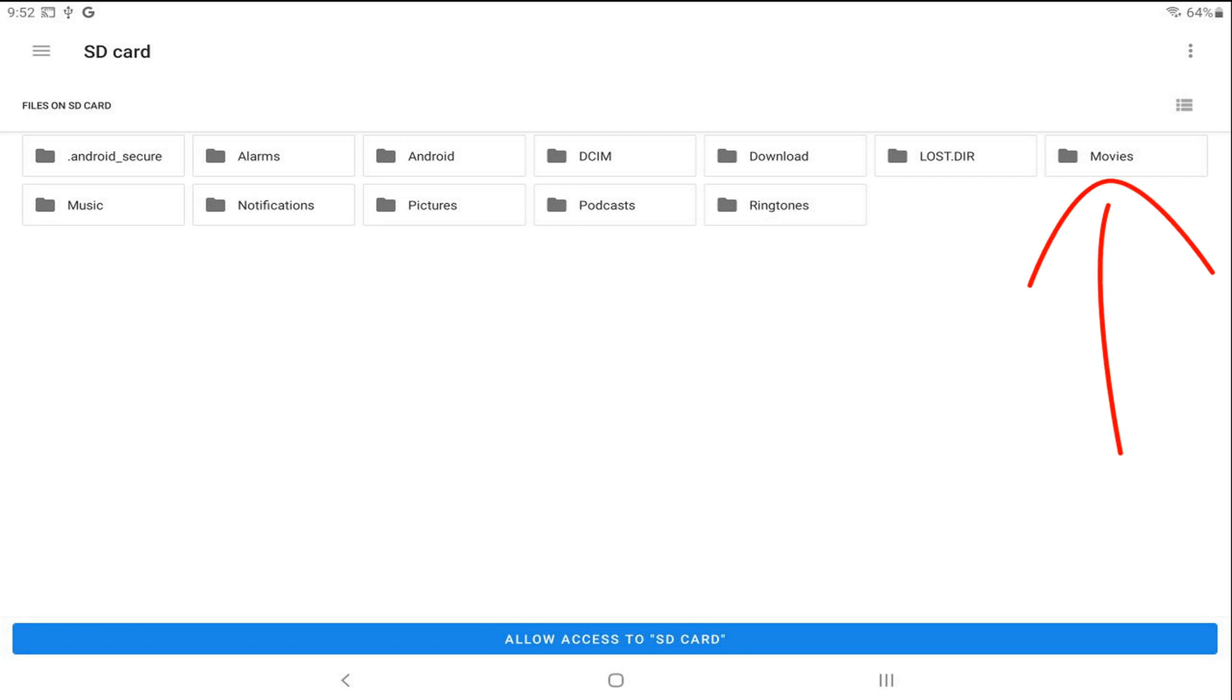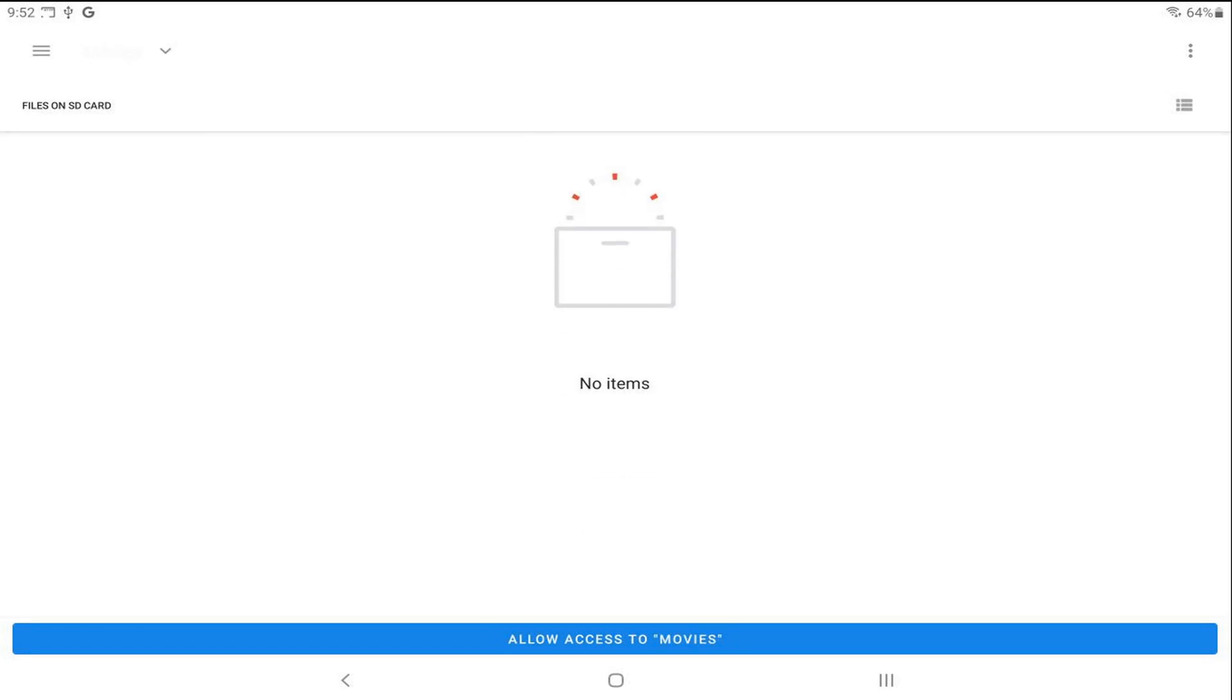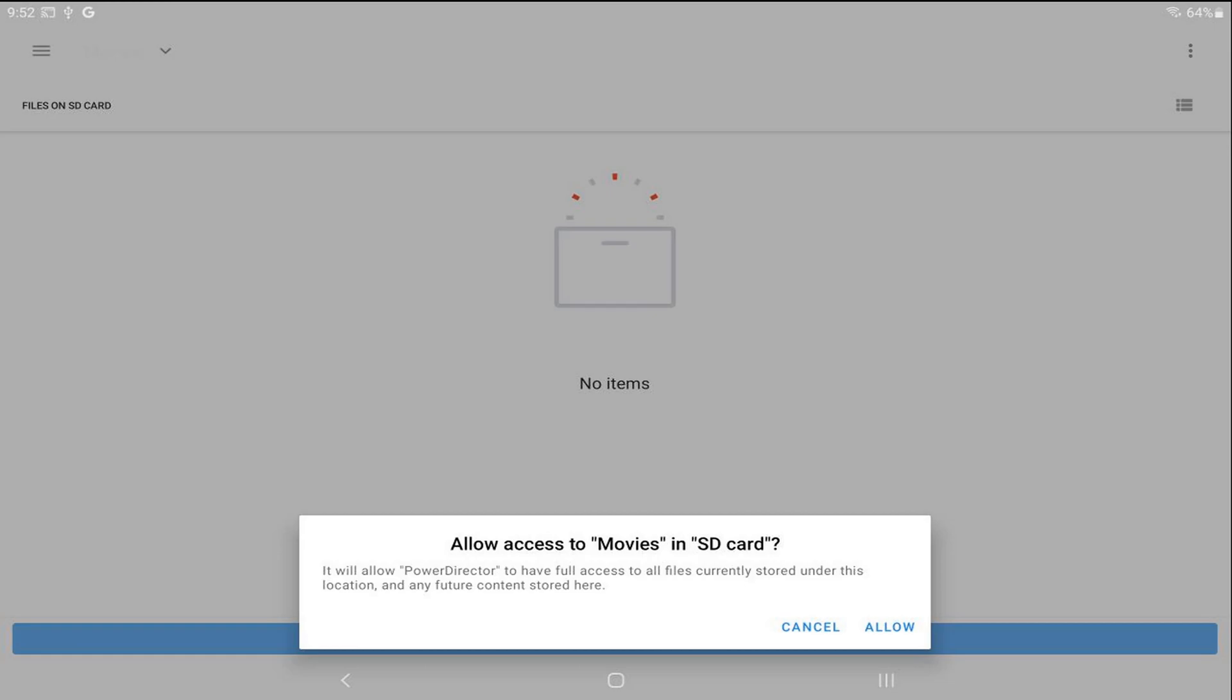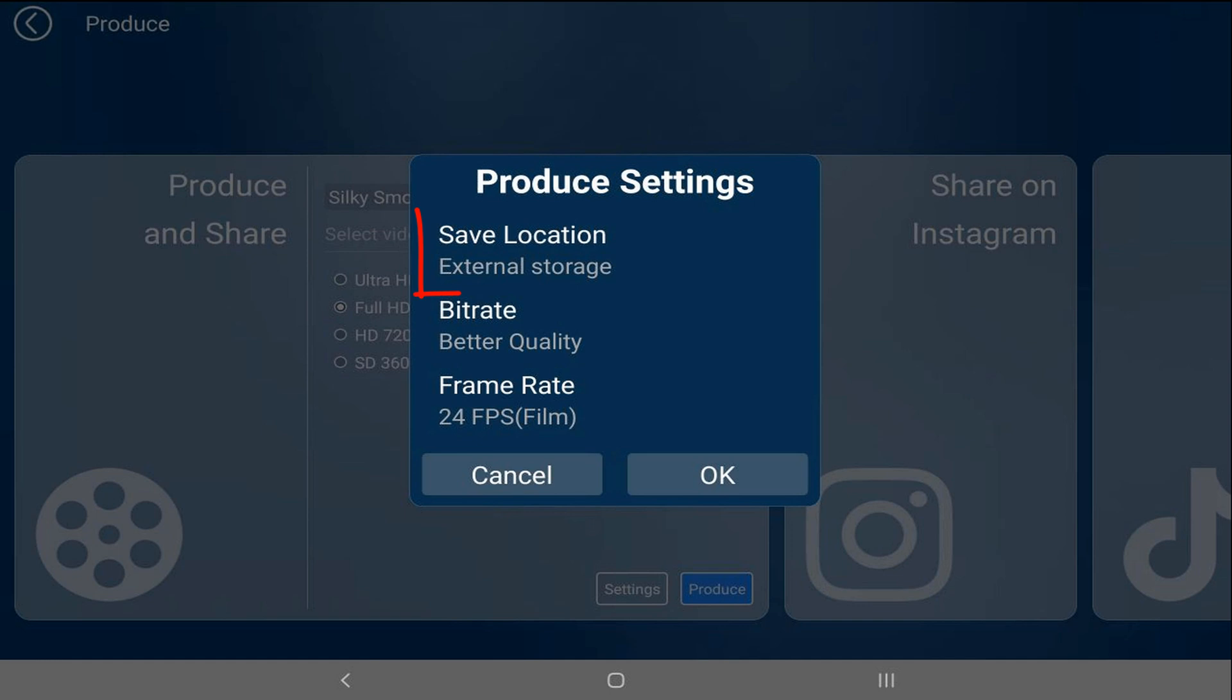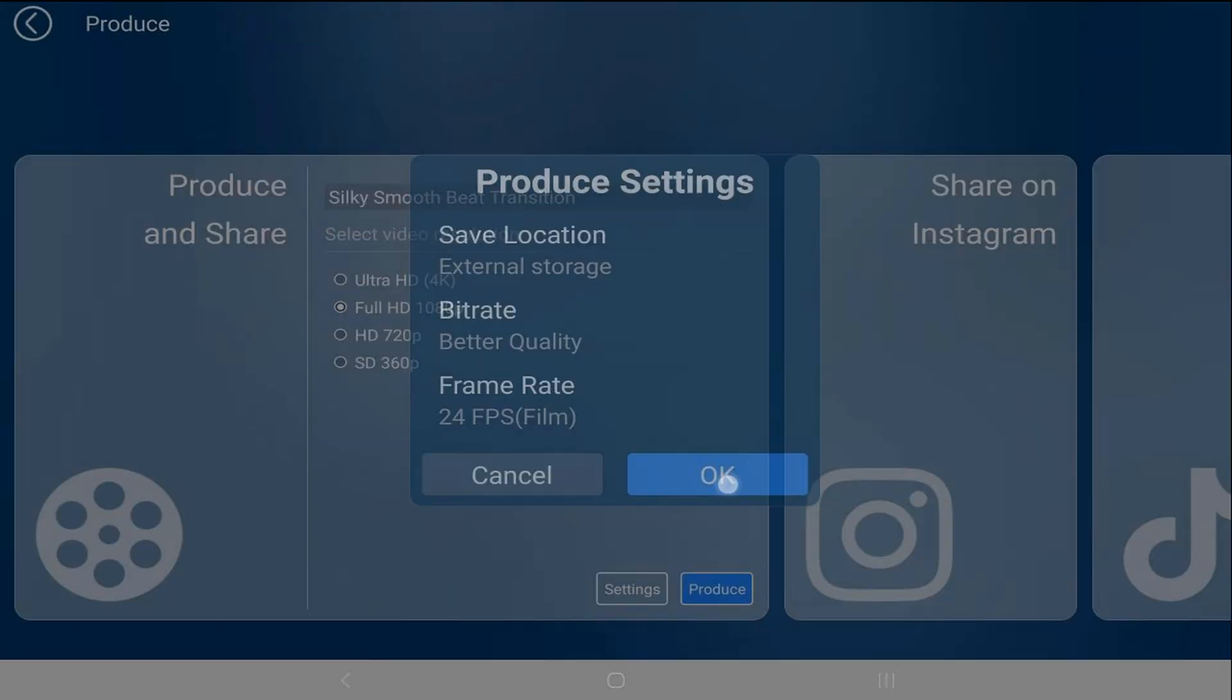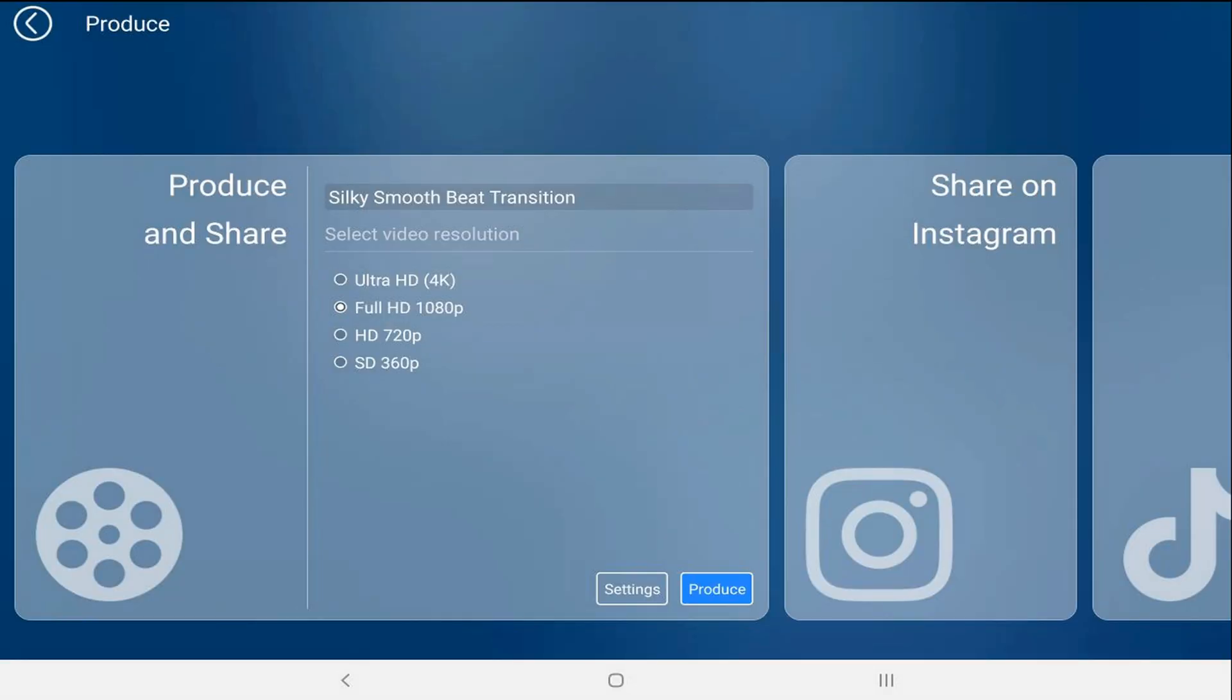You want to tap on allow access to movies. Then it'll ask you, are you sure you want to do this? Tap on allow. Now you'll see that the save location is external storage. You can then go ahead and tap on okay.